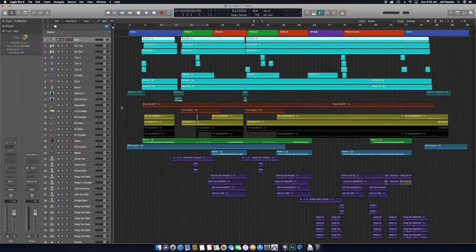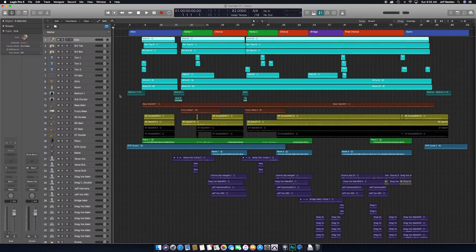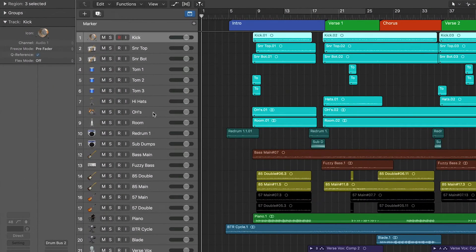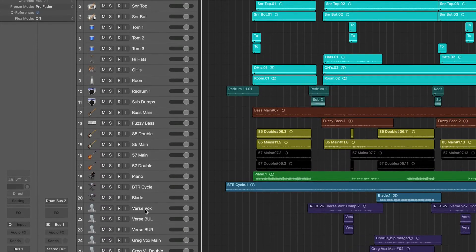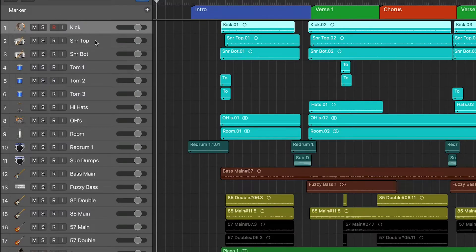First thing you want to do is group all of your different instruments together. So if you see here, I've got my drums, then that comes down to my basses, then guitar, then piano, some synths, and then the rest of it's all vocals. You'll need to come up with a system that works for you, but as an example, I always organize my drums in a specific way. I always start off with the kick, snare top, snare bottom, then going from the smallest tom to the largest tom, the hi-hats, overheads, and then the room mics. This is something I do every time, always, without fail.